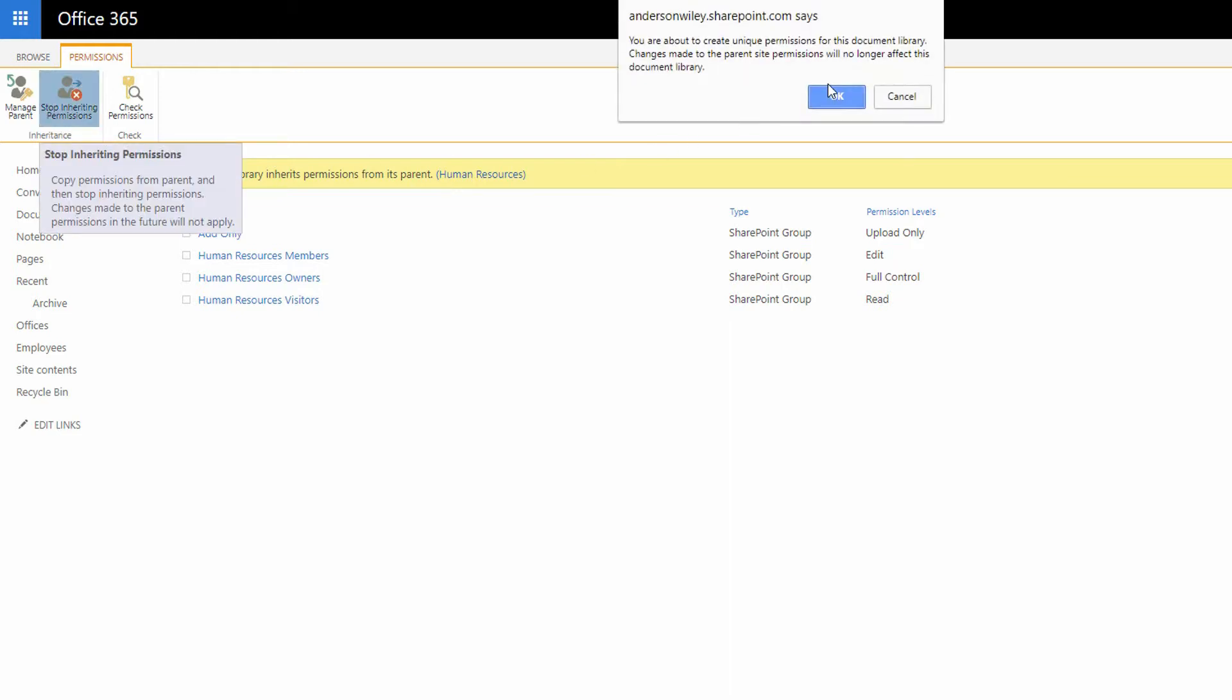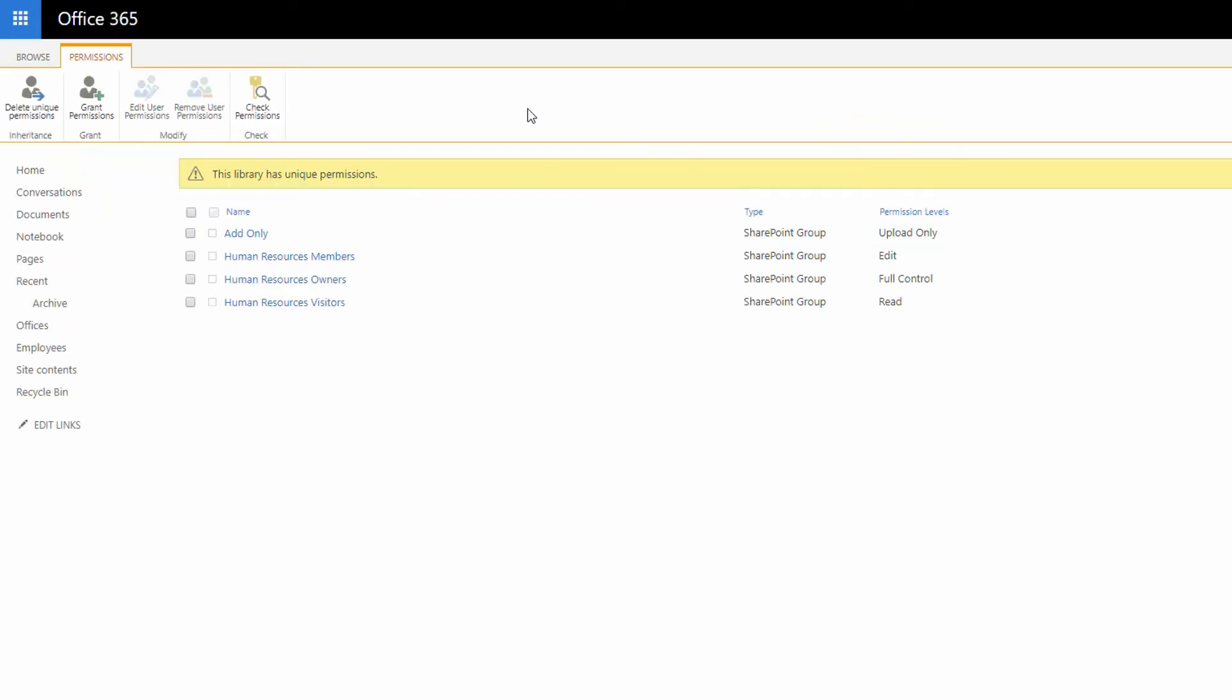And that's a daunting situation. You don't want to do this lightly because as soon as you are taking this library away from what the rest of the site does, you're not sure necessarily whether your library has the right permission levels as you're modifying what the site has. So let's be careful about this. When you click on Stop Inheriting Permissions and then click OK, then this library has its capacity for its own unique permission levels.